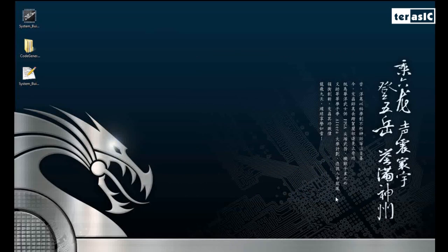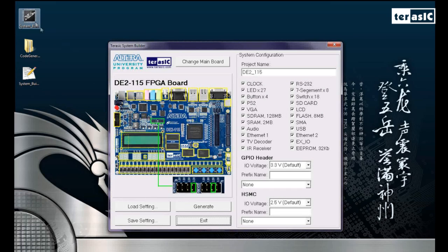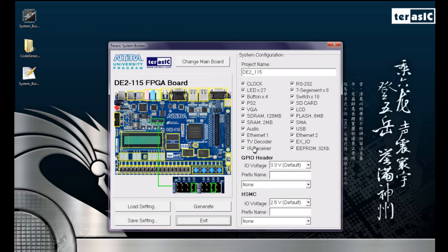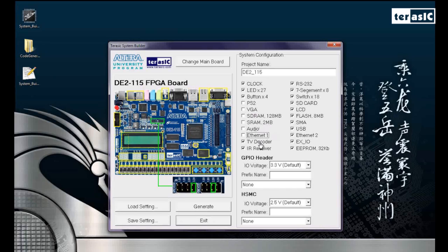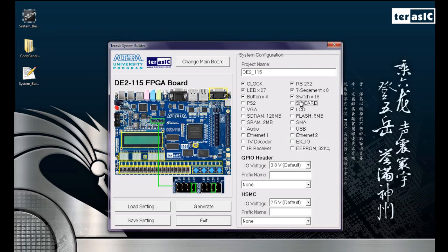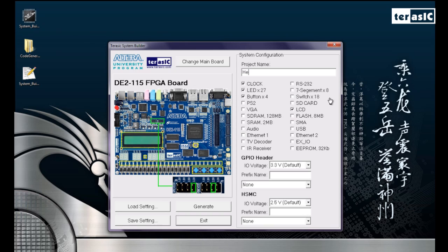So now we can get started by going to our system builder software to build our system. Over here we have our standard DE2-115 getting started with the system builder. And since we're going to be just showing hello world on our LCD, we're not going to need that many components. So let's just get rid of our PS2, VGA, SDRAM, SRAM, Audio, Ethernet, decoder. We won't need any of these components. We'll need our LCD. We won't need our switches, 7 segments, or RS232s. And we'll name our project name hello world.